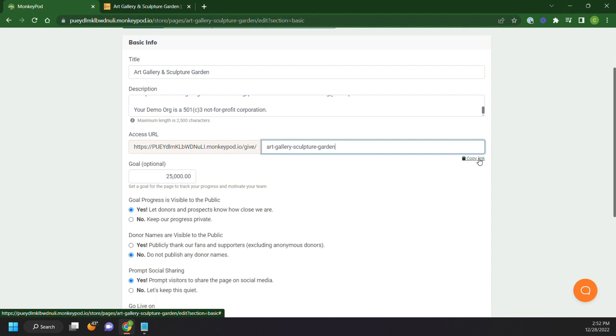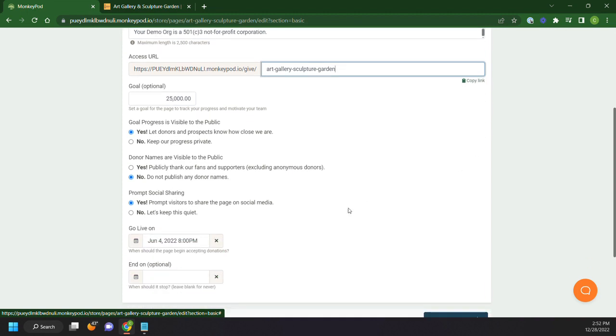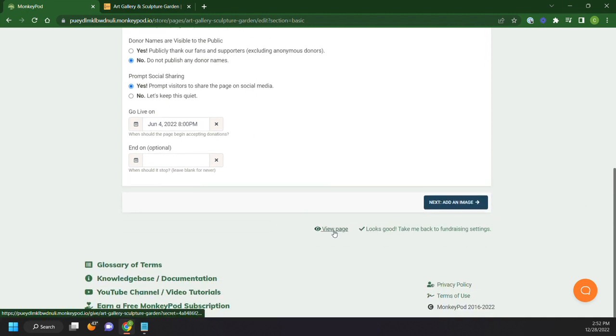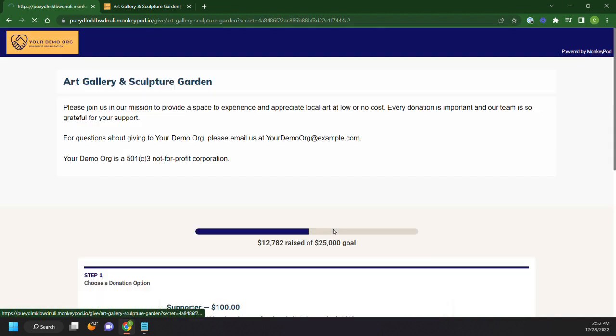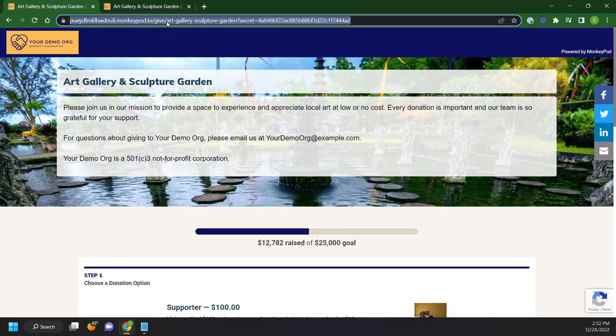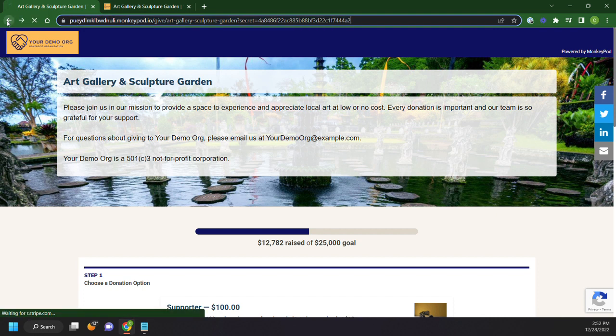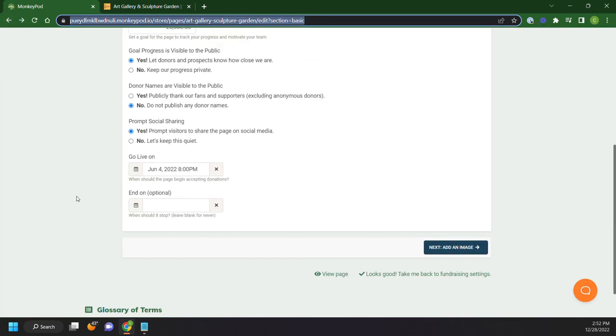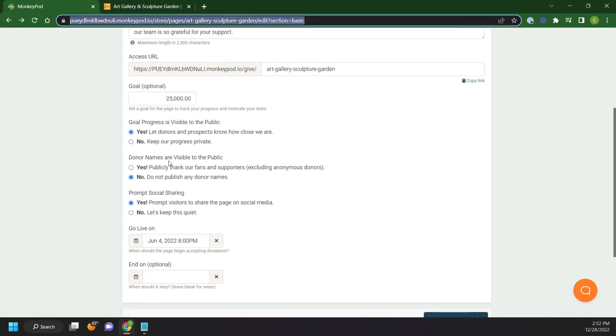Now, this will only be available after our go live date until then the date that you want to send around to your staff or to your team is this link here, because this is that secret code link or the preview link that you have for your page if it's not live yet.